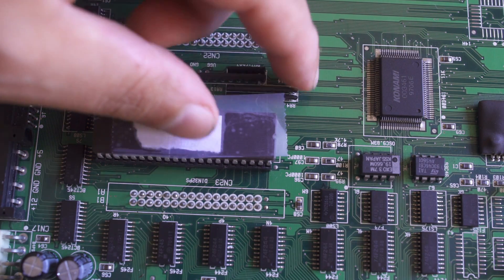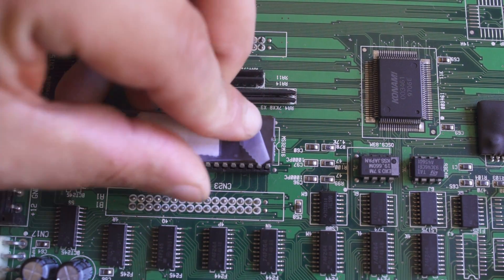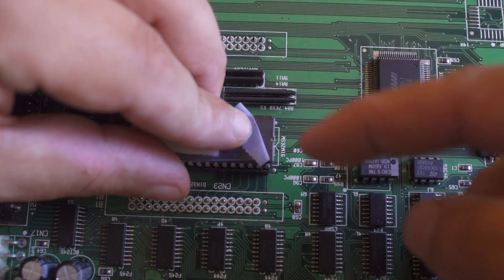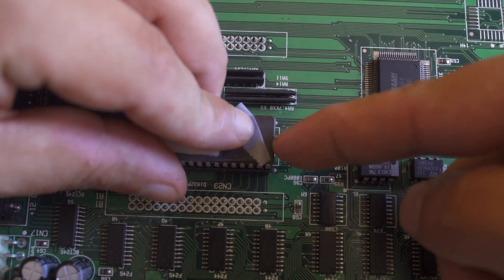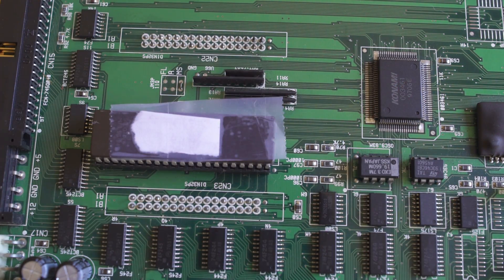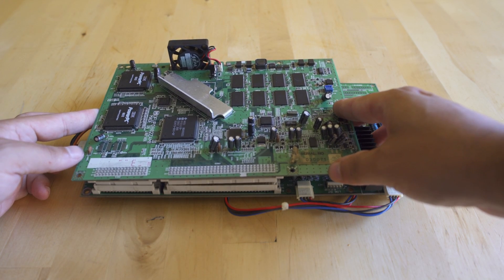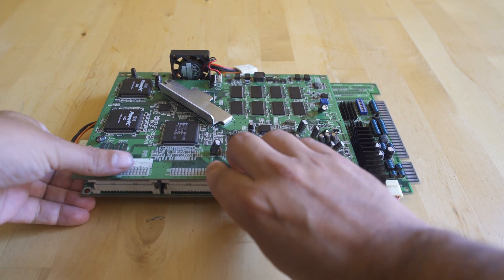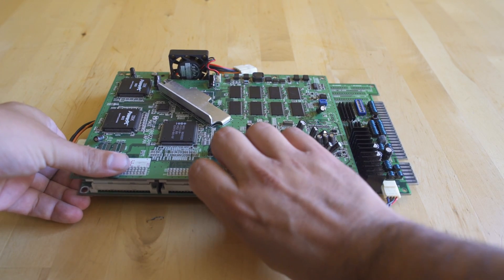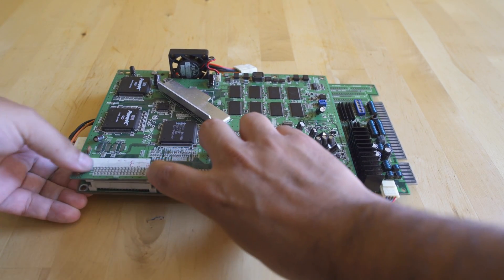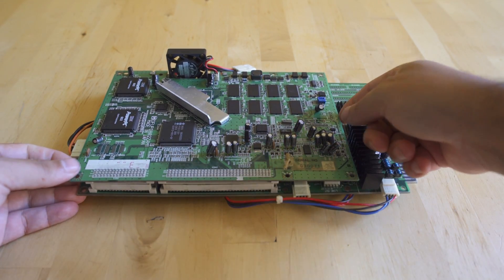You can socket that chip right into that JAMA board, and you'll see that this little silk screen there even has a notch so you know what direction you need to go. All we need to do now is put the top board of the actual M2 arcade board back on, just snap it into place, and we're able to hook this up to our Supergun and test it.